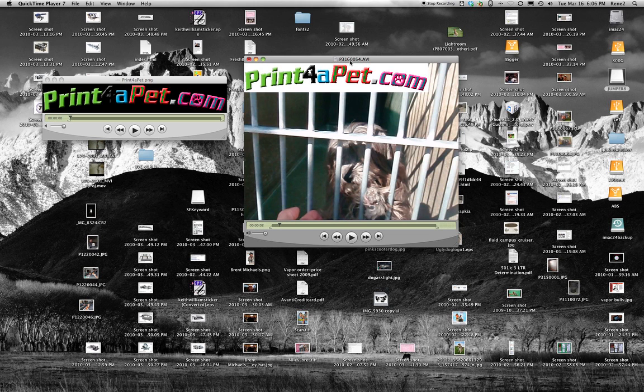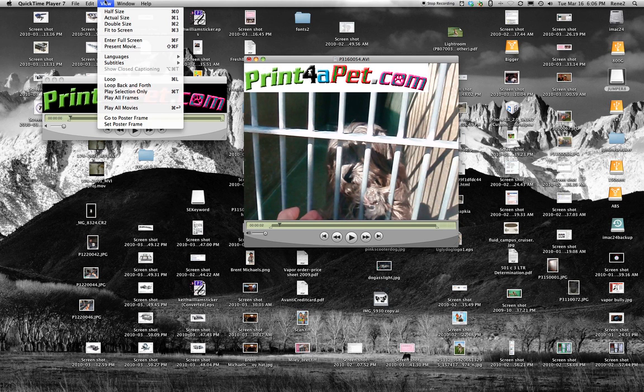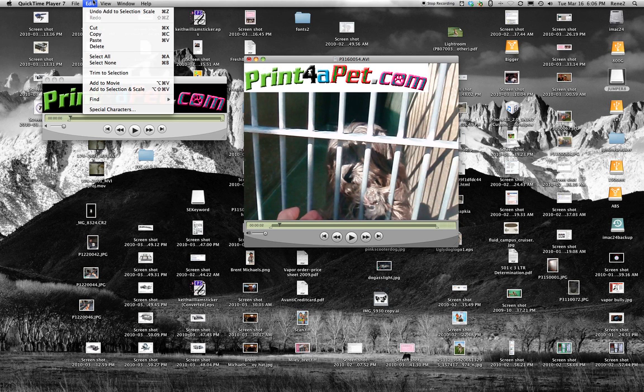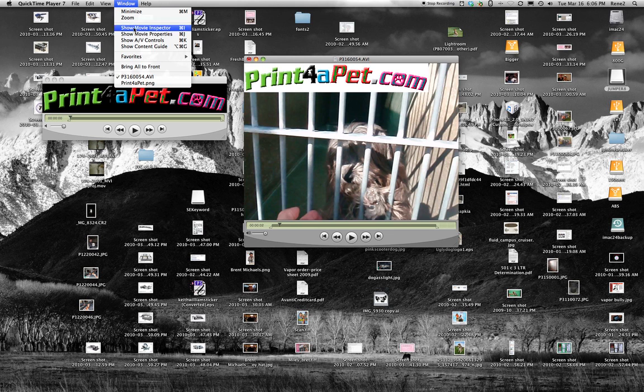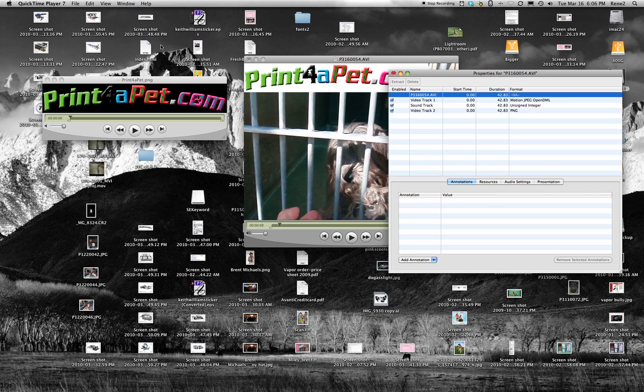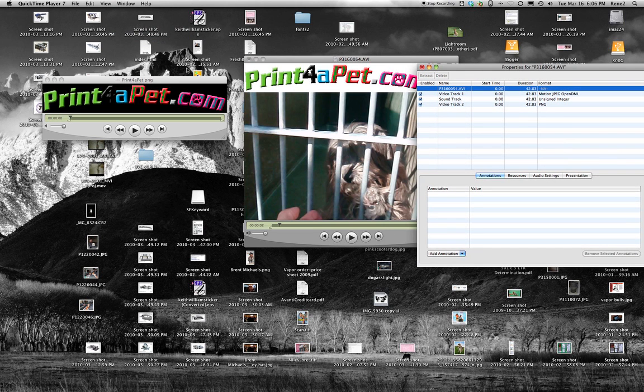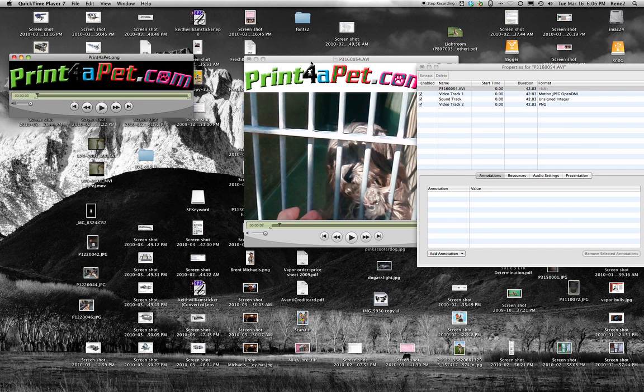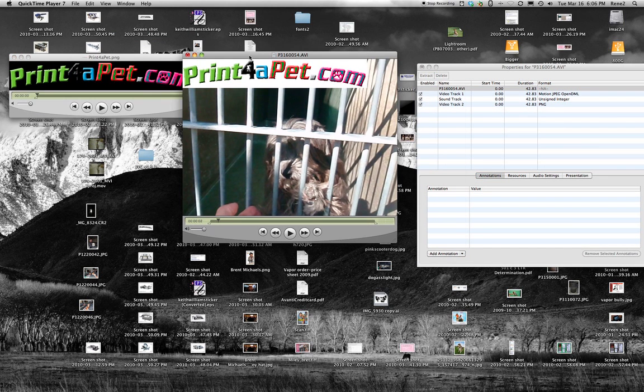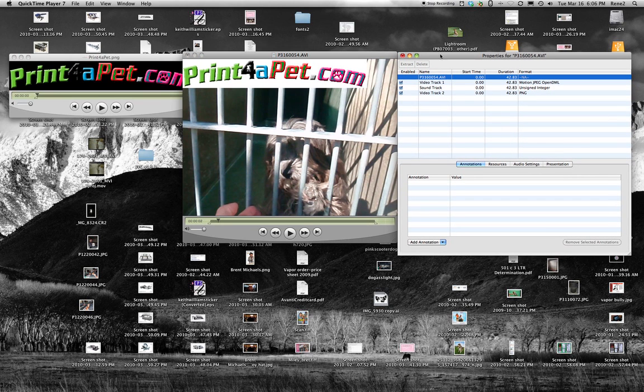So now go ahead and you want to do one of two things, you can either use a shortcut key, which I use all the time, or you can go up to the window again, so what we're looking for is Show Movie Properties, which is Apple J. Once that opens up, then you want to take, and you'll notice that you've got some tracks here.